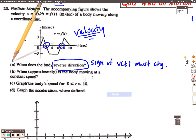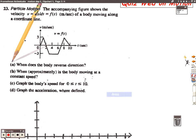Part B asks when is the body moving at a constant speed. Constant speed means that the velocity is not changing, and we can see the velocity remains constant at negative 3 meters per second — but the speed there would be positive 3 meters per second, because remember speed is the absolute value of velocity. Part C wants us to graph the body's speed. Speed is the absolute value of velocity, so that's going to take all of the negative velocities and force them to be positive.